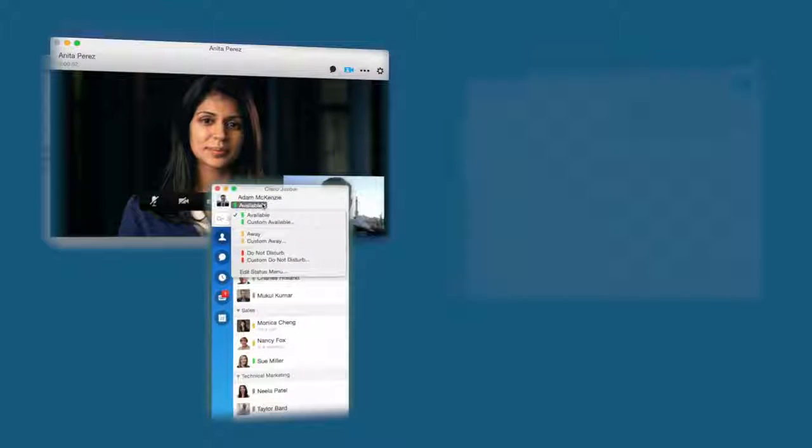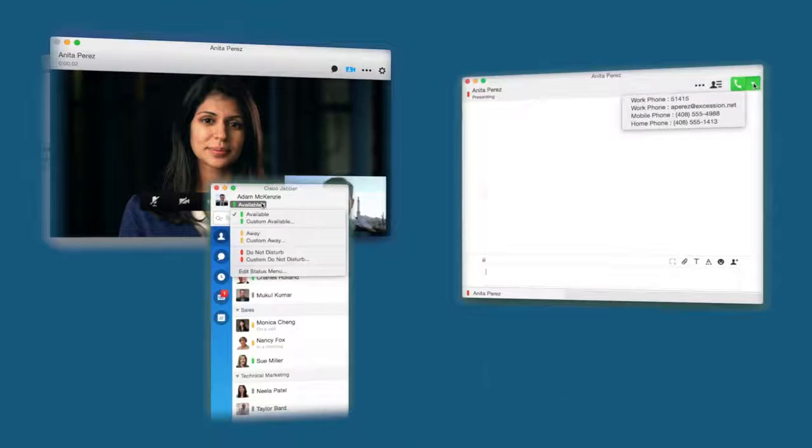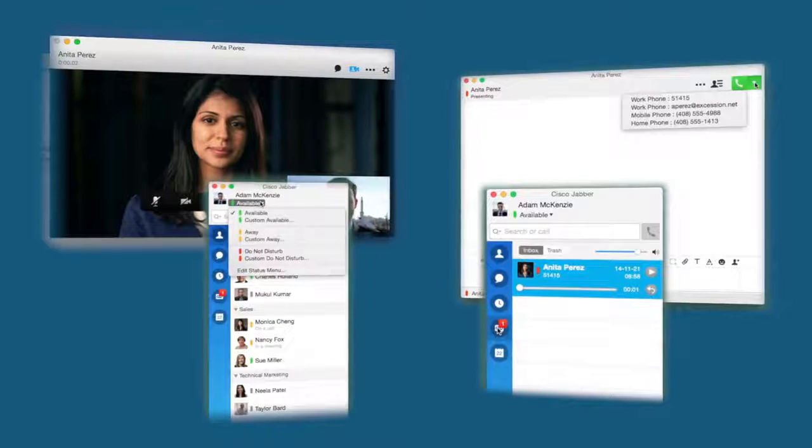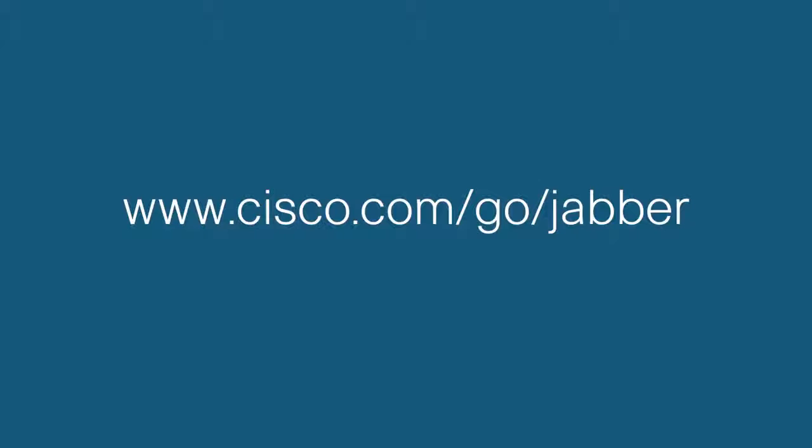Now you are ready to personalize Cisco Jabber on your Mac. If you want more information, go to www.cisco.com slash go slash Jabber.